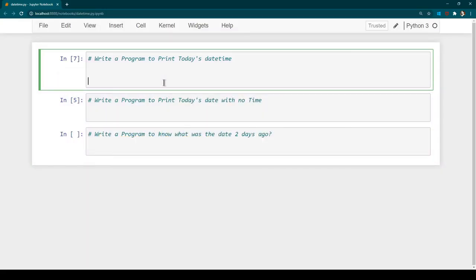In this session we are going to learn how we can make use of datetime operations in Python. Python doesn't have a built-in datatype for datetime, so there is a module called datetime that we need to import, and then we are going to use the functions or methods available in that module.